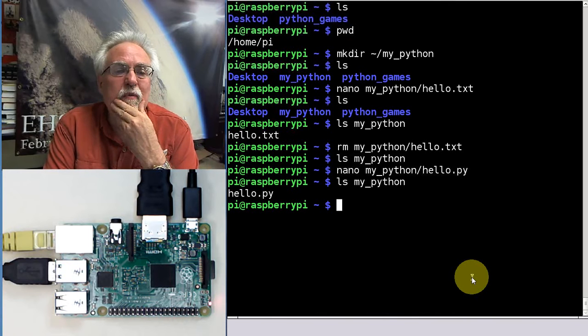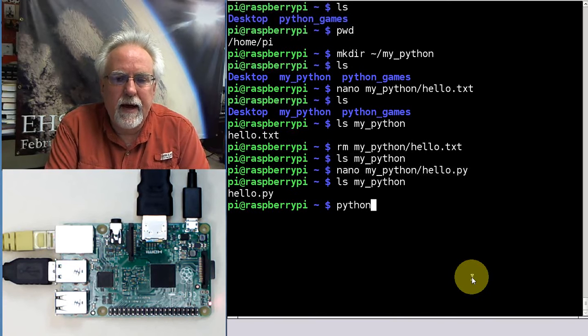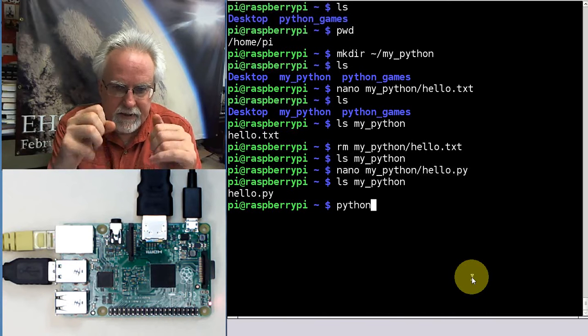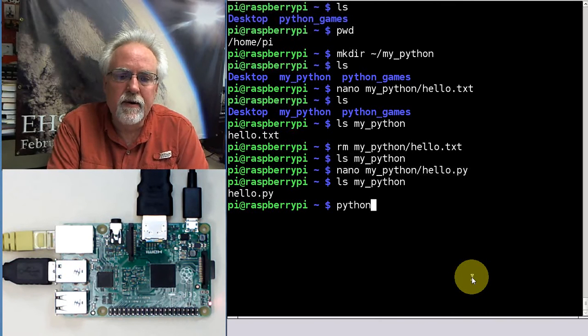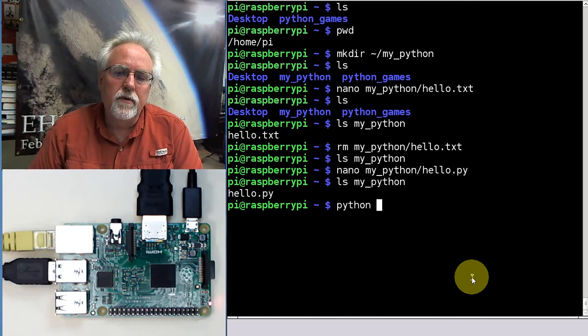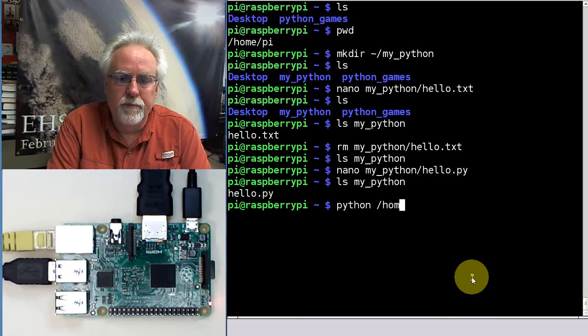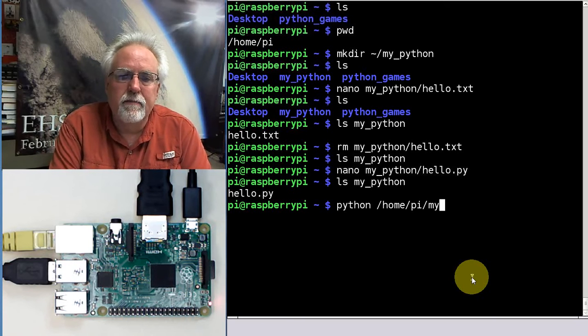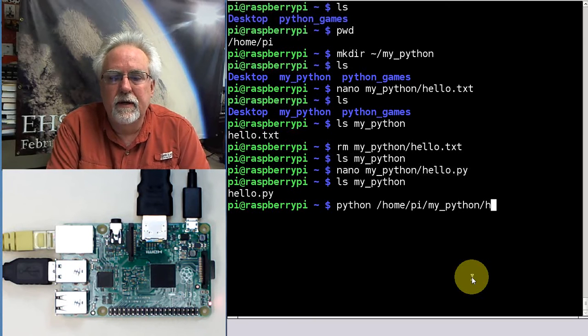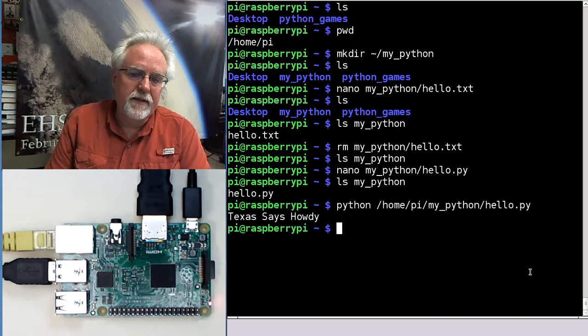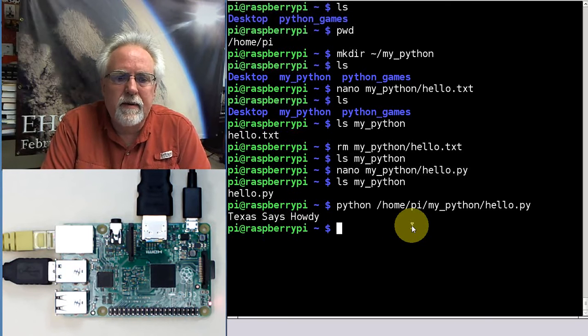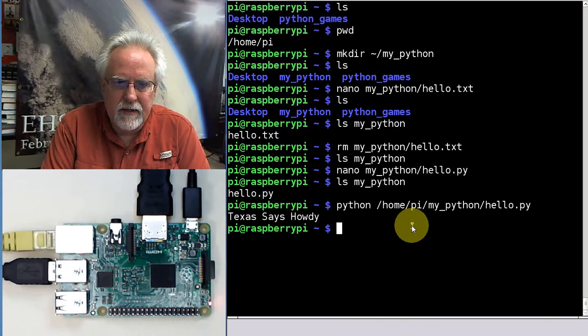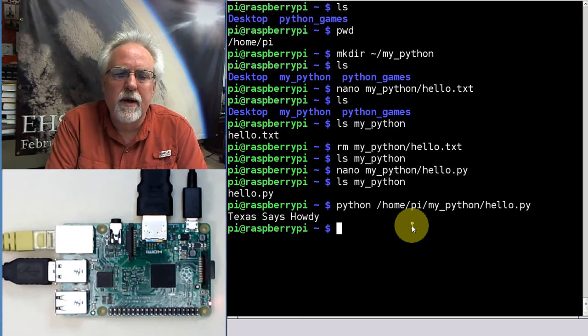Now do ls my Python. And boom, there it is. Now can we run that? This is the way you run a Python program on the Pi. You just type Python. It'll find it, it knows where it is. So you don't have to put path names or anything there. But you do have to give the path name to the file that you want to run. So if I wanted to start with the root, I could say slash home slash pi slash my Python slash hello.py. Let's see if it works. Lookie there. It says Texas says howdy. So we just ran a Python program. Pretty exciting, isn't it?